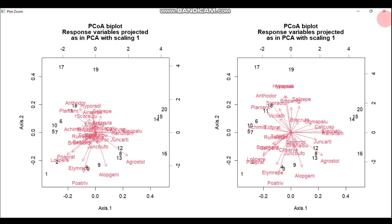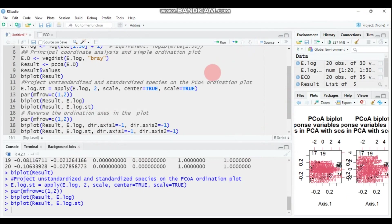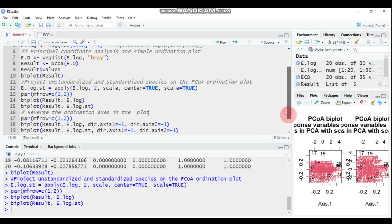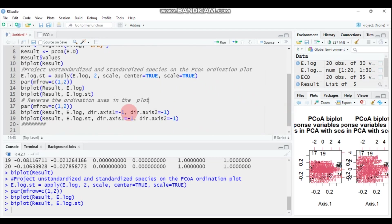But if you are interested to shift or to reverse ordination of axis in the biplot, you have to use a function here is the deal axis one and make this negative one, as well as for the axis two negative one. This will help you to adjust or to reverse your ordination.